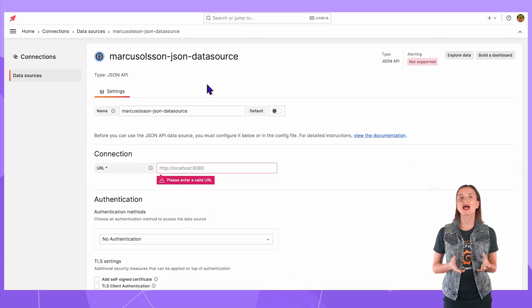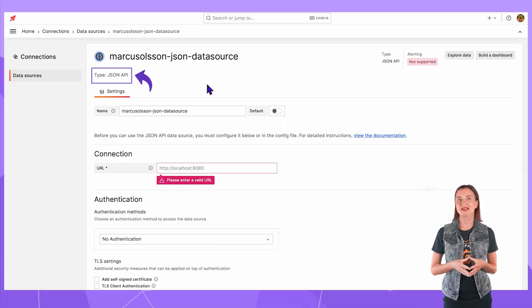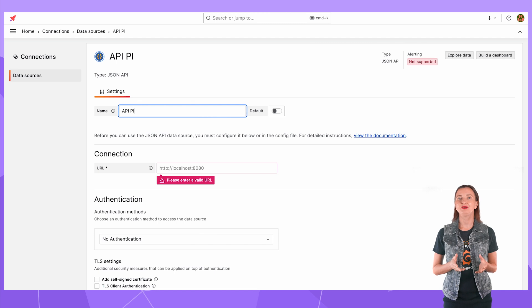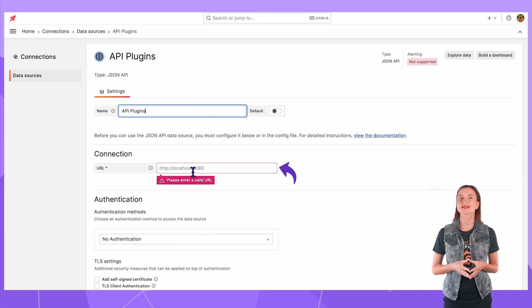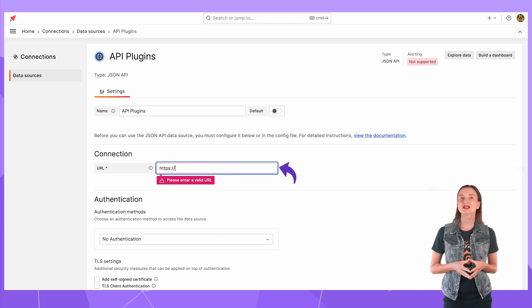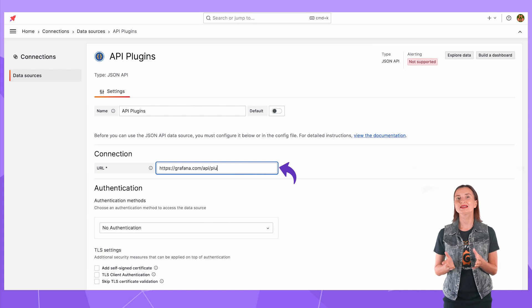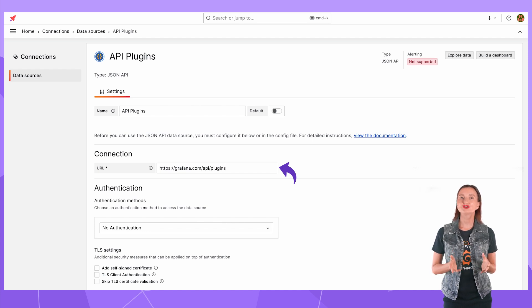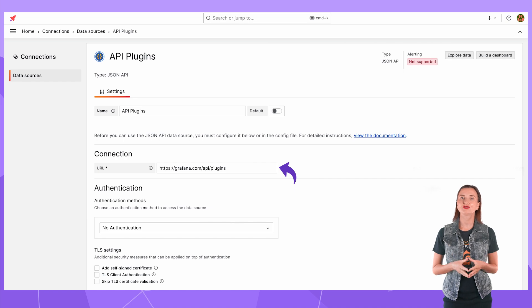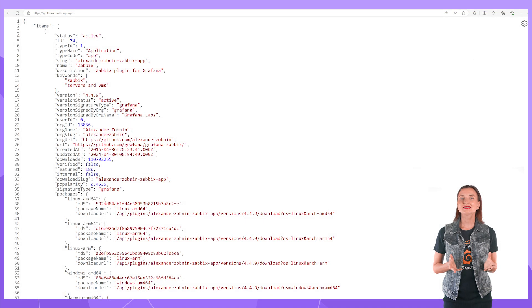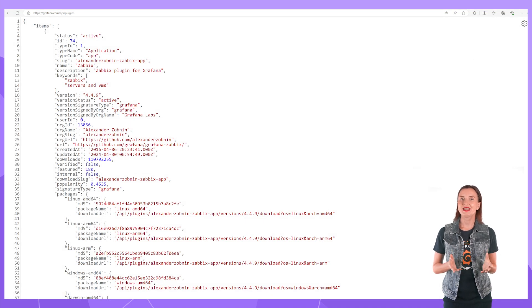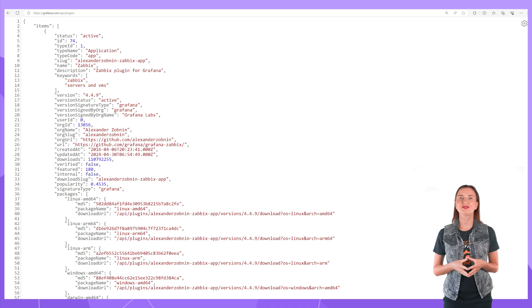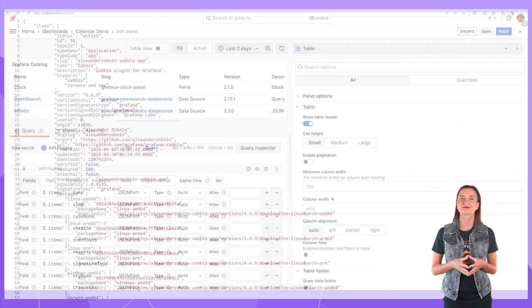For the data source I use the JSON API data source which I call API plugins. It connects to the grafana.api.plugins link to retrieve the Grafana catalog plugins data in JSON format. Here is the link in the browser. Detailed data on all existing Grafana plugins.